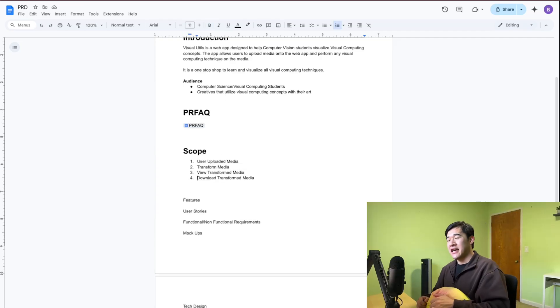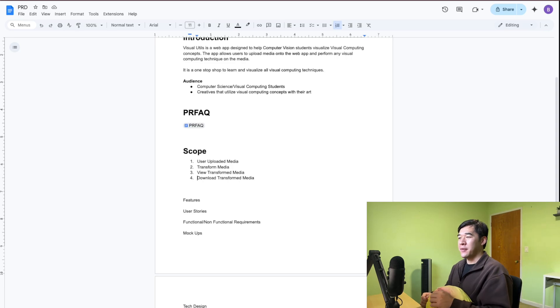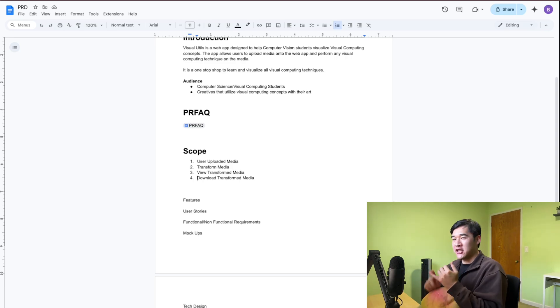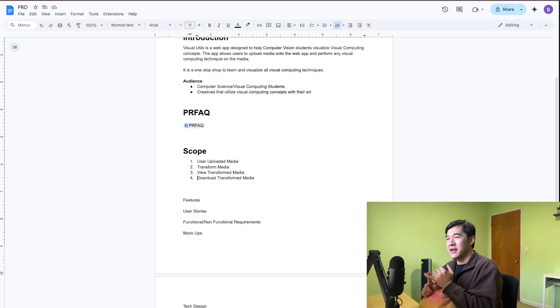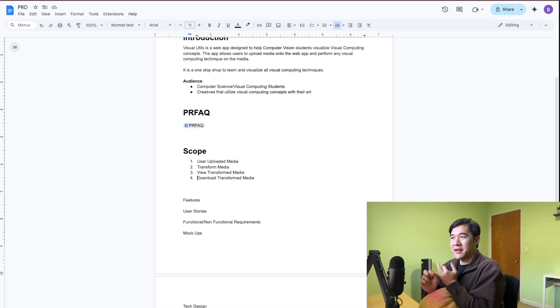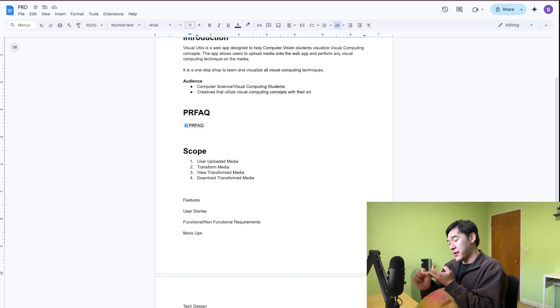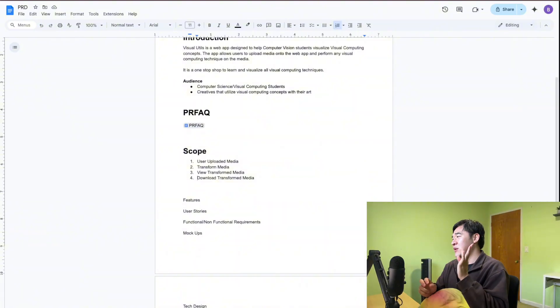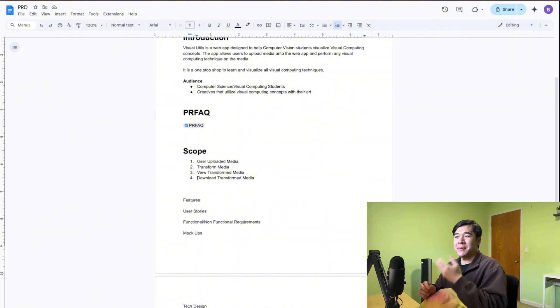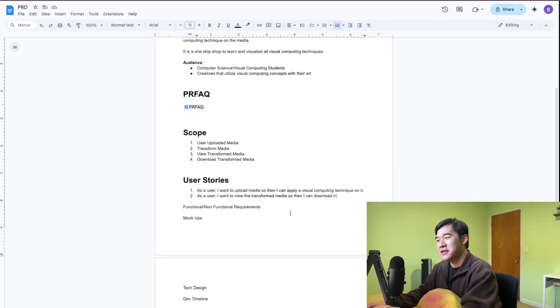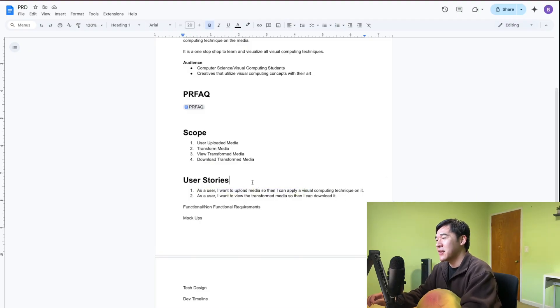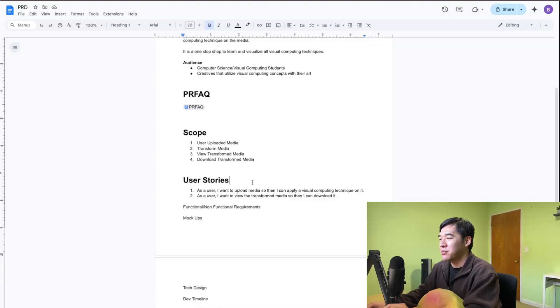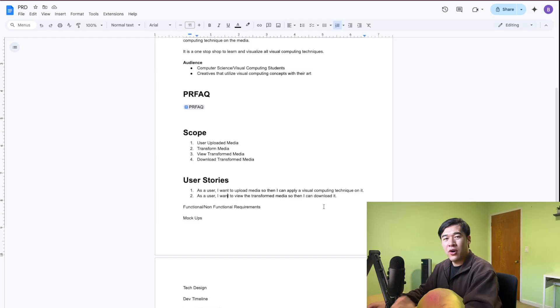For the scope of this project, I want to have a few different things. I want the user to be able to upload media, so an image or a video. I want to be able to transform the media with any visual computing concept. And I want them to have the option to download it as well. Those are going to be the four features that I want, at least in the MVP. Now that we have the scope of the project, I can create user stories out of it. As a user, I want to upload media so that I can apply visual computing techniques on it. And then the second one being, as a user, I want to view the transformed media so that I can download it.